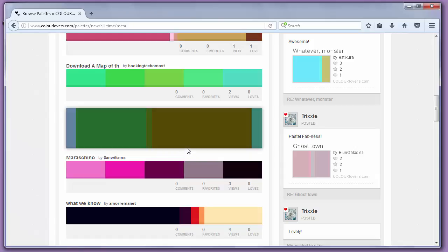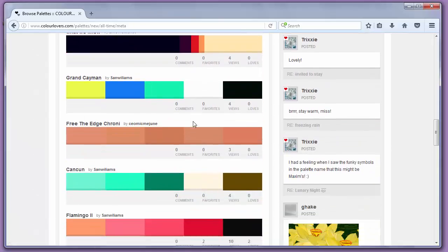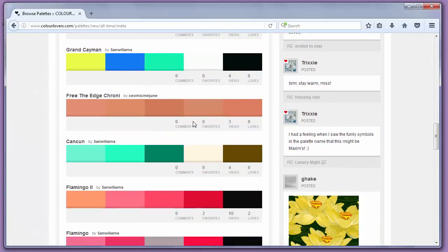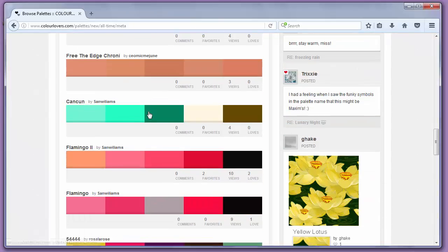There are at this point about 4.5 million user-created colors on the site.